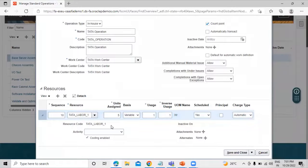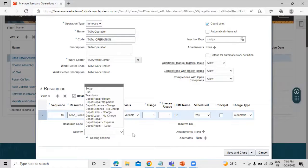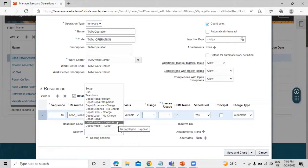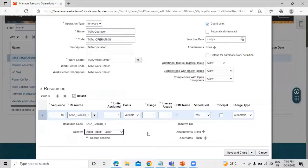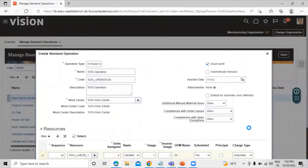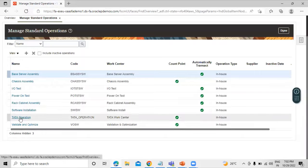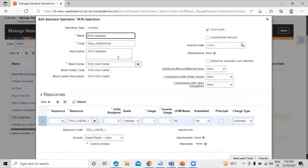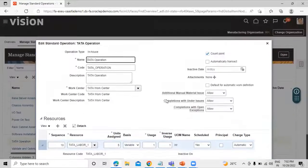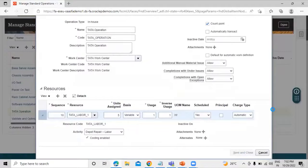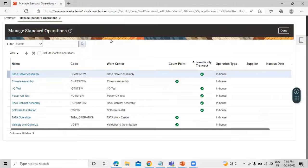We also have the Charge Type. Let's expand the resource — we can see the resource code already created. You can select an Activity for this standard operation. Let's select one from the library. Now click Save and Close. This is our operation — "Data Operation" — now visible in the list. In the same way, you can create a standard operation for a supplier.